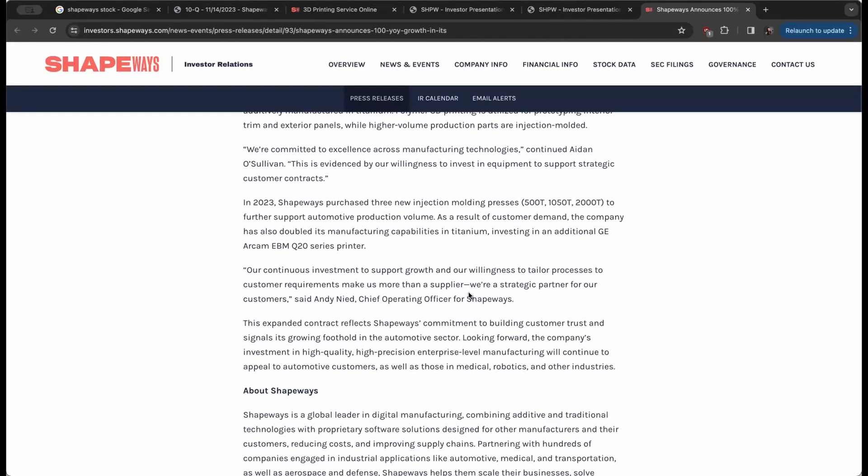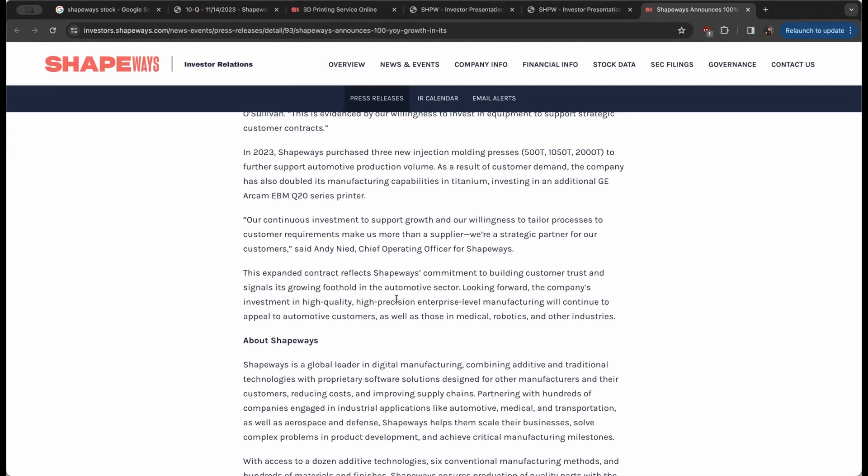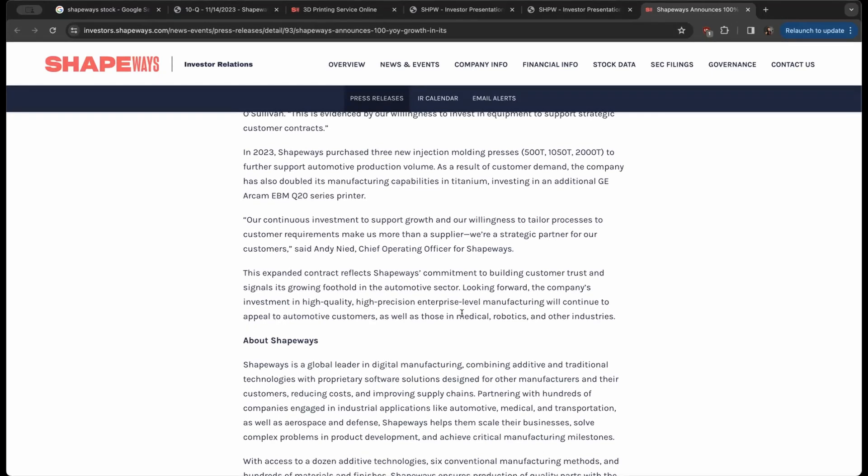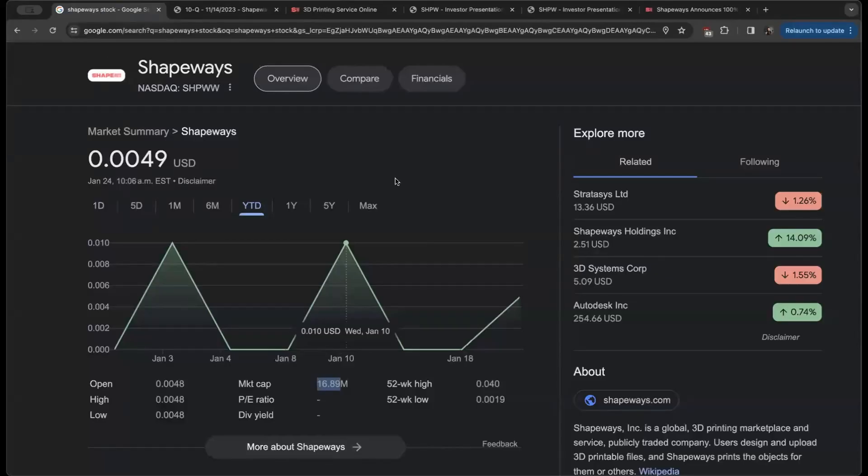This expanded contract reflects Shapeways' commitment to building customer trust and signals its growth foothold in the automotive sector. Looking forward, the company's investment in high quality, high precision enterprise level manufacturing will continue to appeal to automotive customers as well as those in the medical and robotics and other industries.